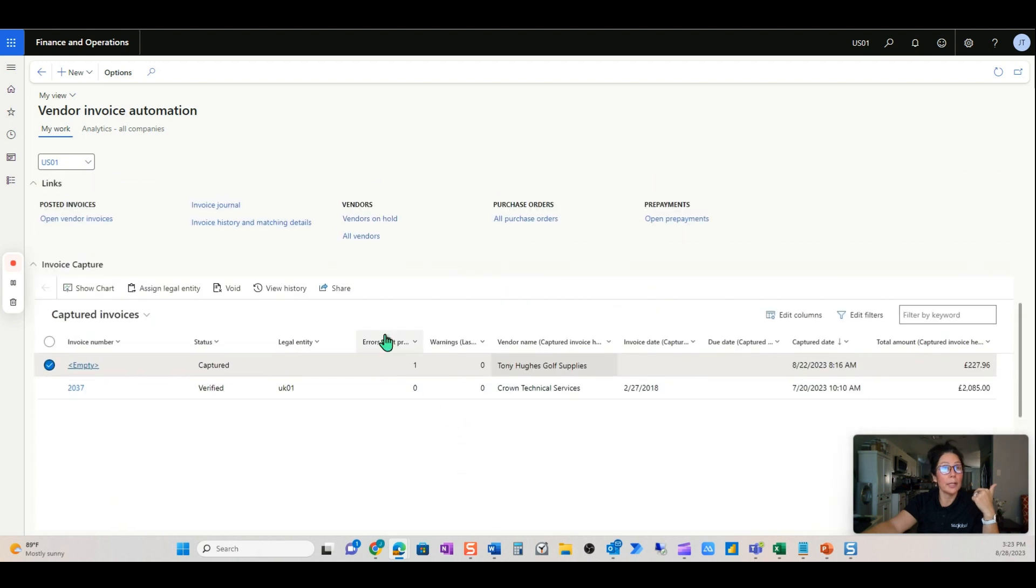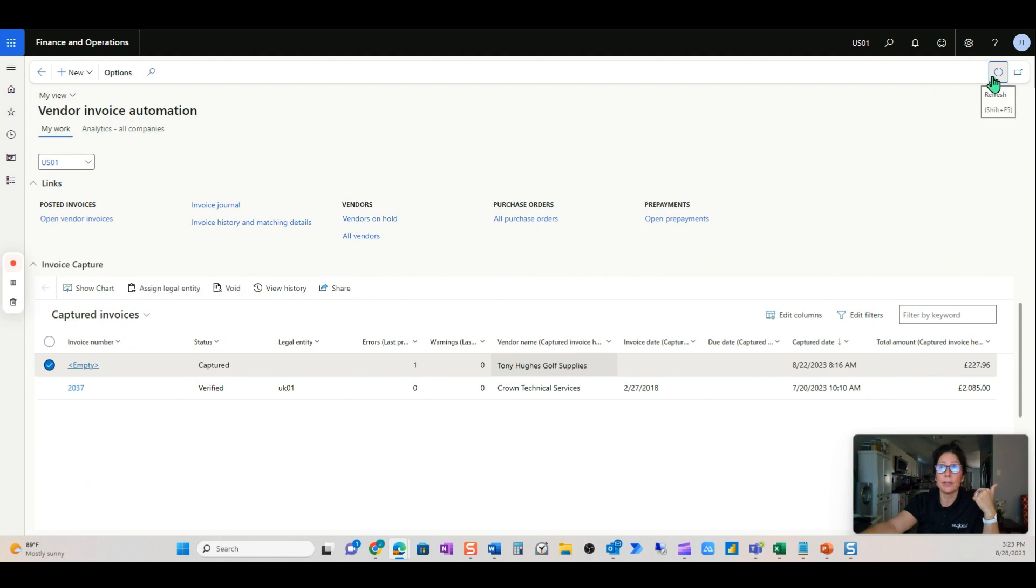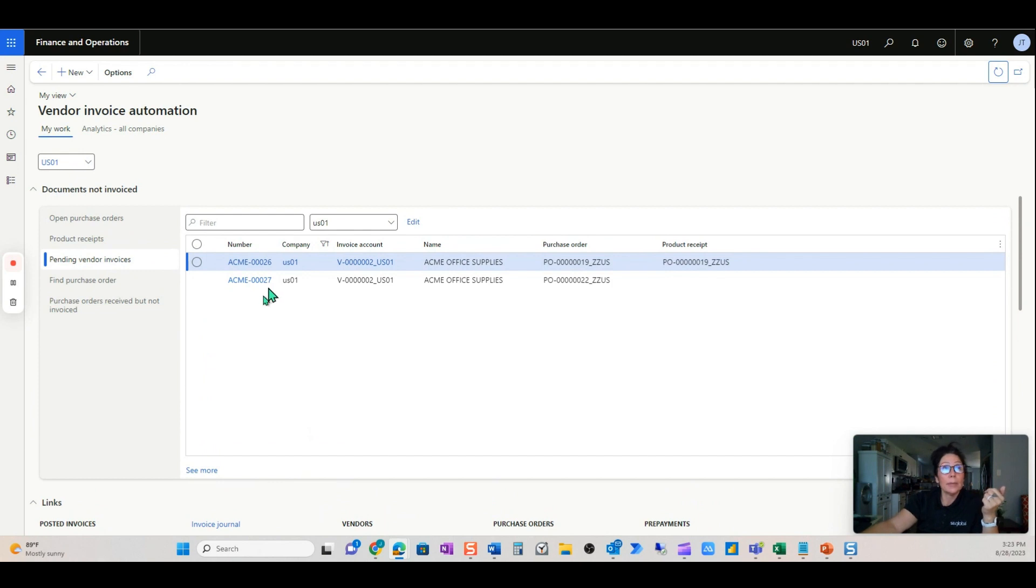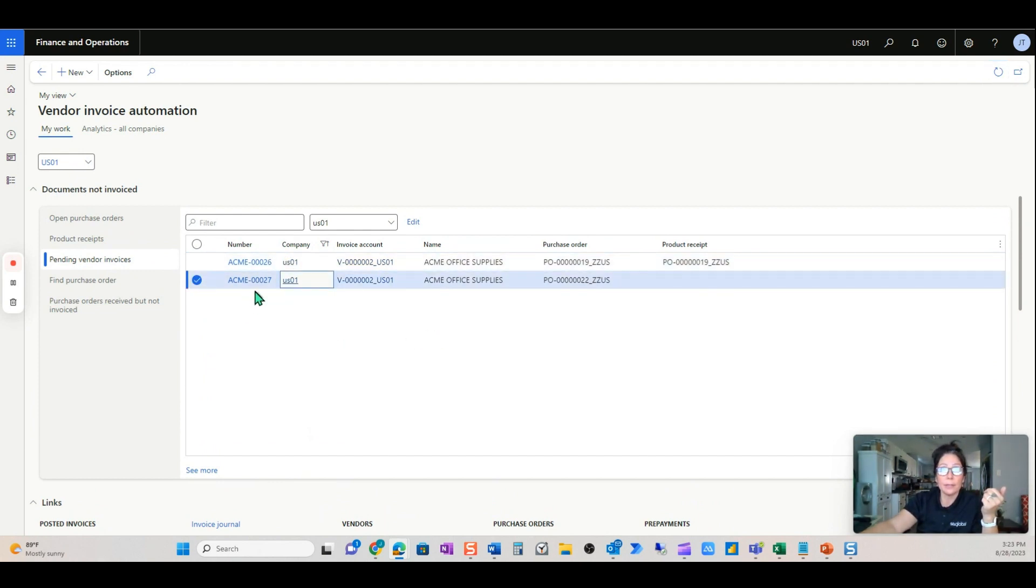Ours will be here shortly. Oh, it's already here. So let's go ahead and refresh. It might already have gone into pending vendor invoices. As far as I know, it happens really quickly. Yeah, it's in pending vendor invoice. Here's number 27.